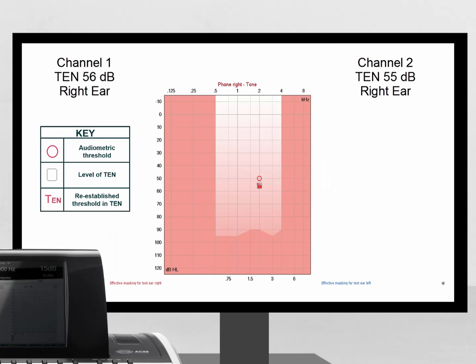In the second example, we can see that the masked threshold is only 6 dB larger than the non-masked threshold. This would suggest a dead region is not present.